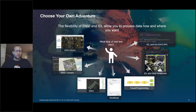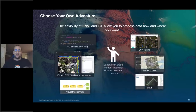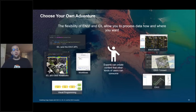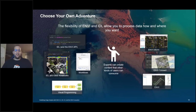With our intro out of the way, we're jumping right in. Remembering our three users — experts, analysts, and decision makers — we're starting with experts. The goal is to walk through new changes that enable experts to use IDL, IDL and NV notebooks, workflows, and visual programming to create reusable content that others can consume. The focus for this part will be on workflows, starting with NV.